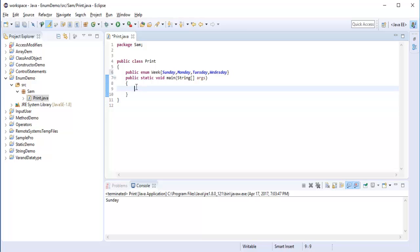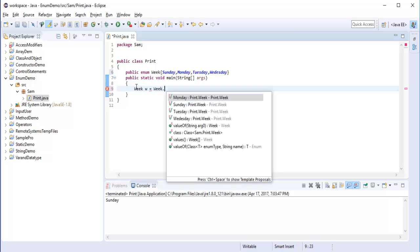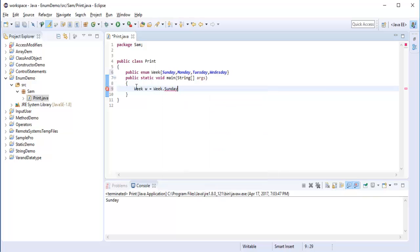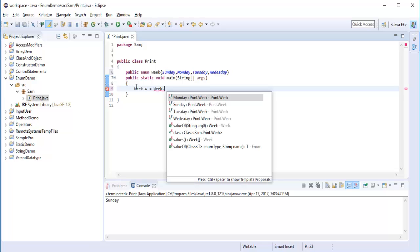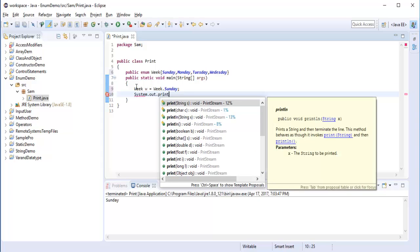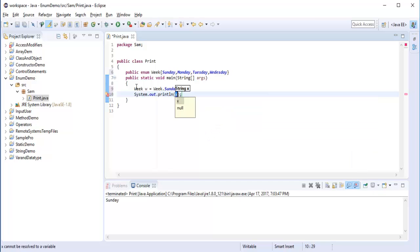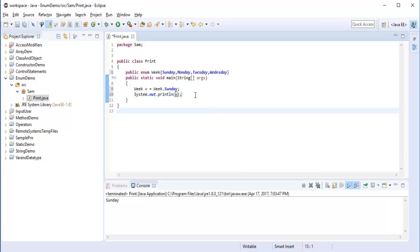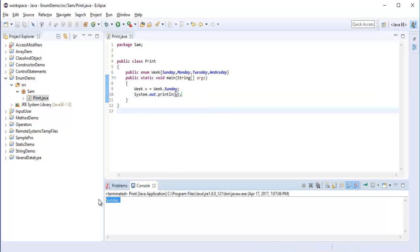Now how do we call them? It's very simple. I create a week variable w, set it equal to week dot Sunday. When I press dot, I get IntelliSense showing all the things present inside that enum. I need to access Sunday. Then I will use system.out.println and pass w, which has the value Sunday. When I run this program, you can observe it's printing Sunday.